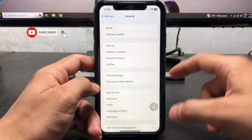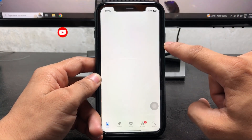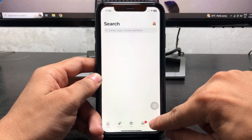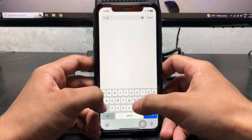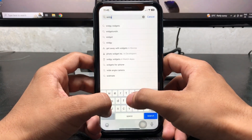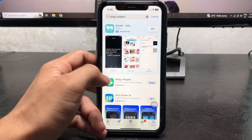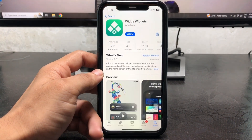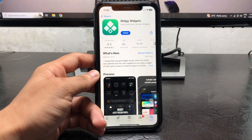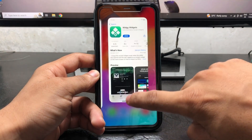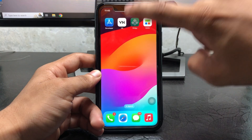After that, open the App Store application and click on the search icon. Search for an application called Virgi Widgets. Tap on Virgi Widgets, tap on the particular application, and install it on your device. After installing, open this app on the iPhone.